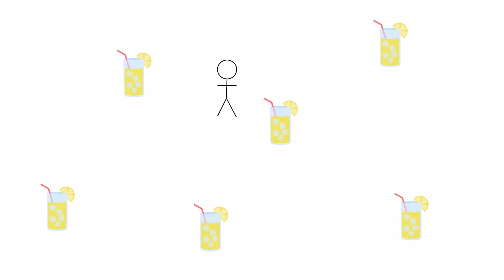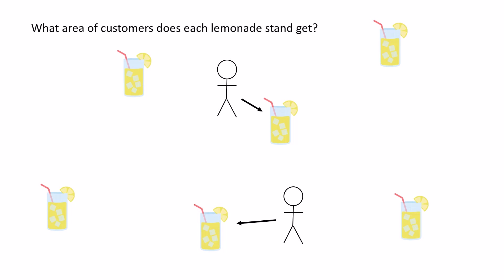So say you're over here, then you go to this lemonade stand, and if you're over here, you go to this lemonade stand. And let's assume that this is true for every person in this scenario, so everyone just goes to the closest lemonade stand around them. Now the question for today is, what area of customers does each lemonade stand get?